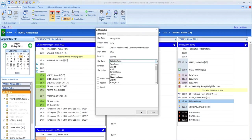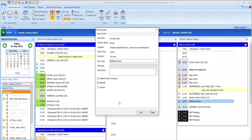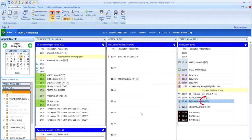Note that blocked slots cannot be booked into by anyone else, whereas other slot types can be overwritten if a slot is urgently required.